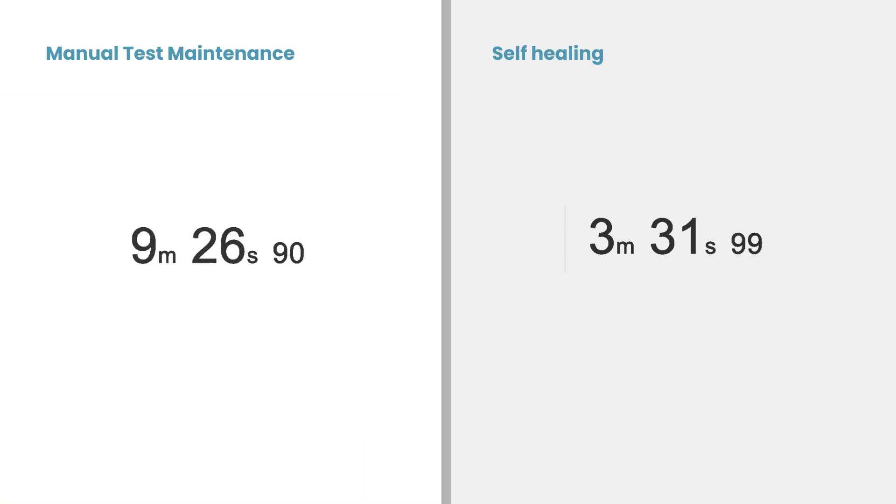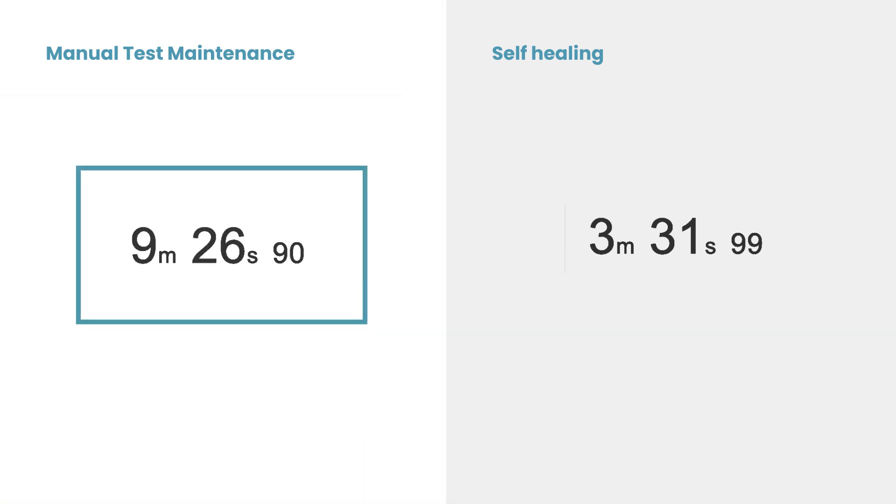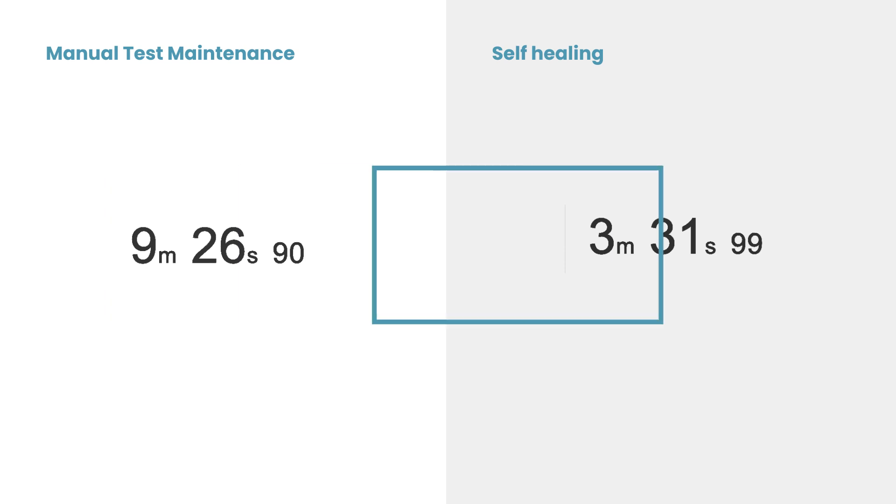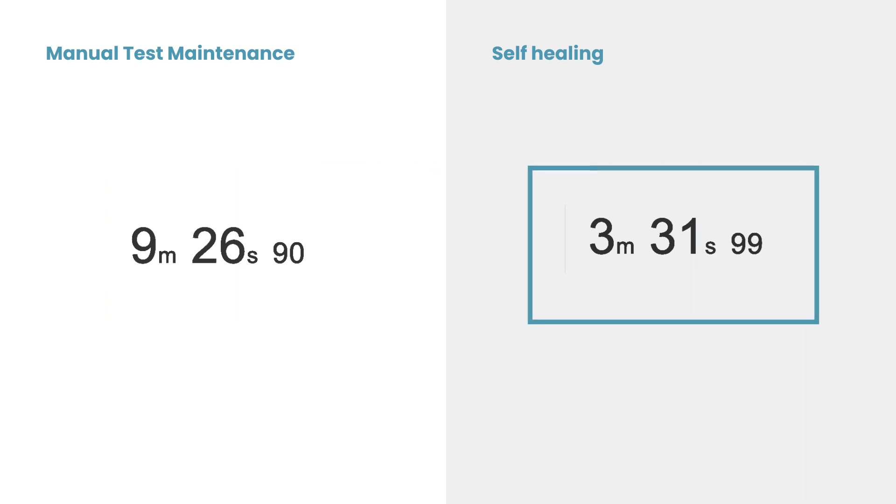The difference is clear. Manual maintenance takes about nine minutes per test, while pCloudy's self-healing technology fixes it in real time.